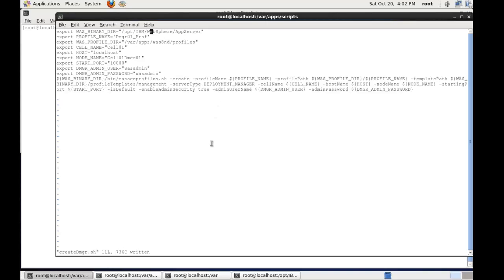The reason why we have this new feature is in WebSphere version 7 we could just use DMGR as the folder name here. That template was for deployment manager. But because WebSphere 8 now has job managers and the administrative agent which are new features, they've basically changed this and the DMGR command is deprecated for WebSphere version 8.